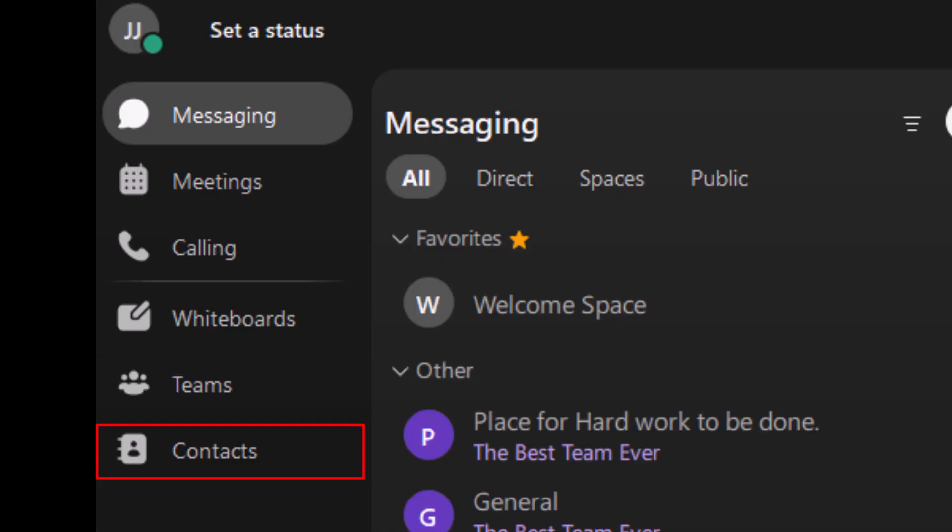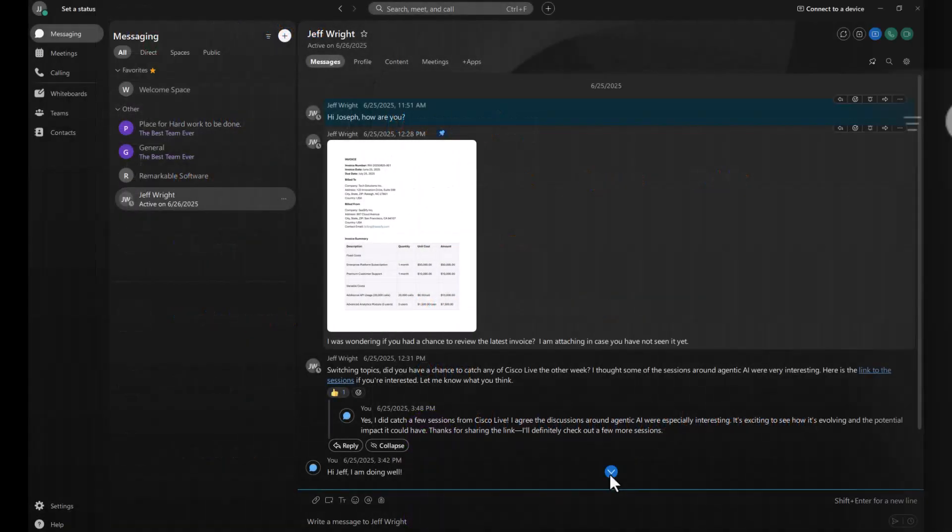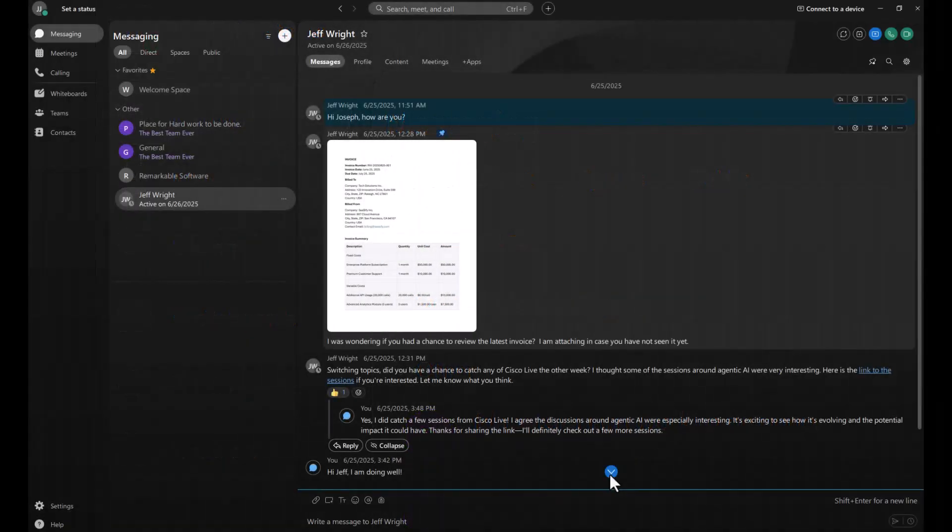Start chats or schedule meetings right from here. As you explore, hover over each icon to see its name, or click to dive in. In the Webex app, so much can be done to manage your day.